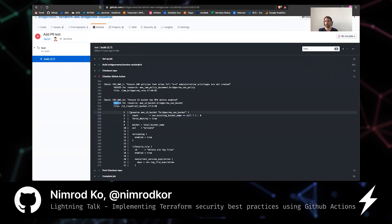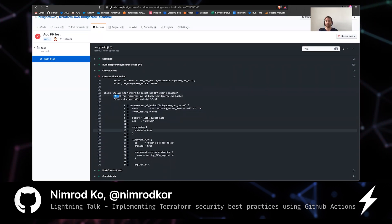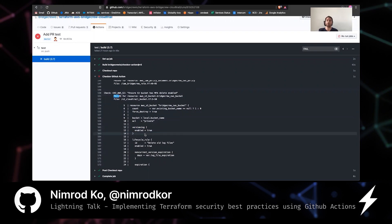This is the actual Terraform resource and you'll see that it doesn't have MFA delete flag enabled inside the versioning block, right? So how can we fix it?